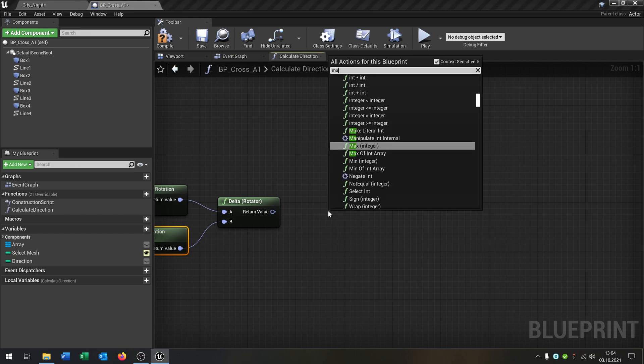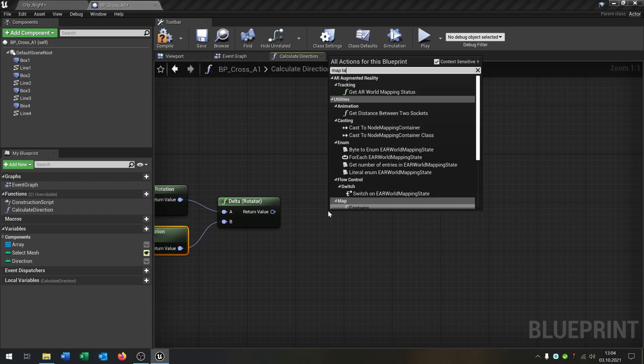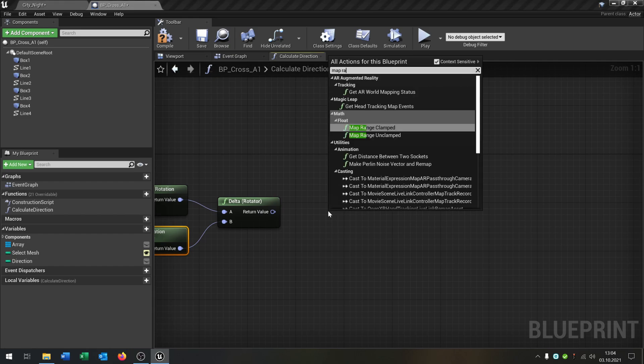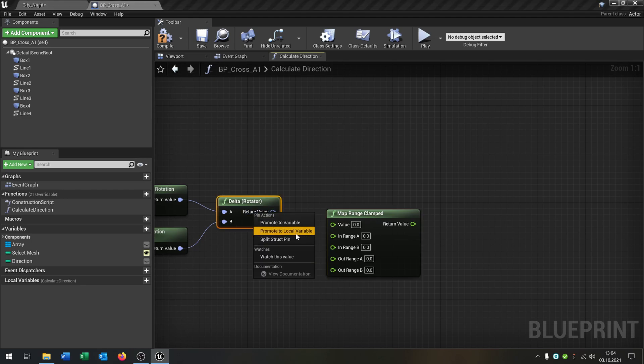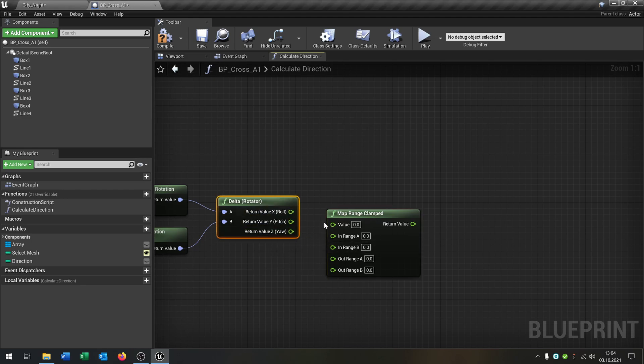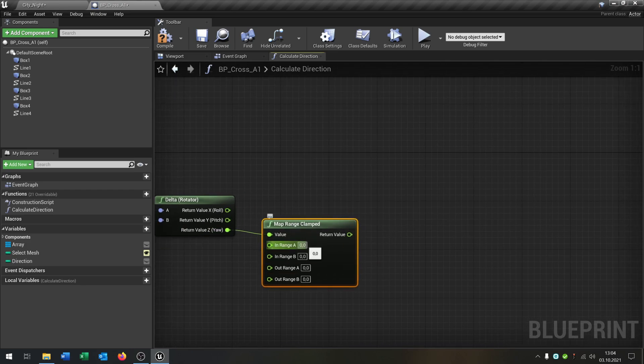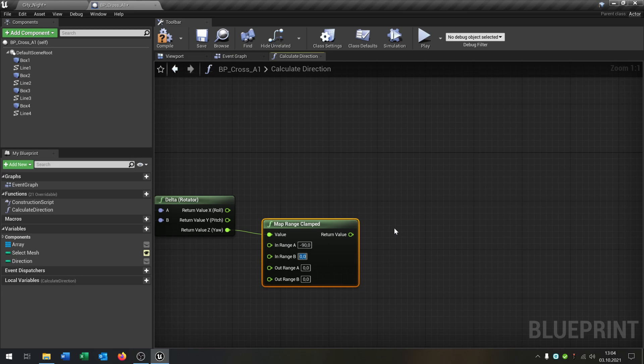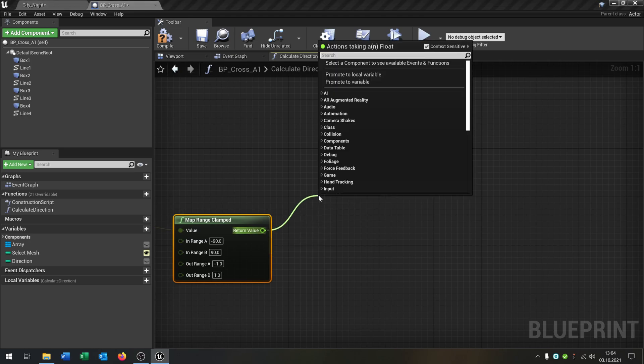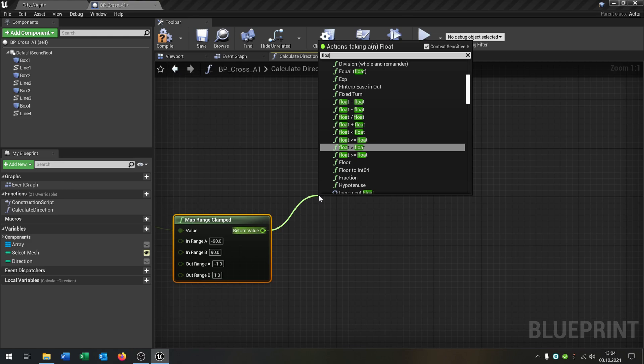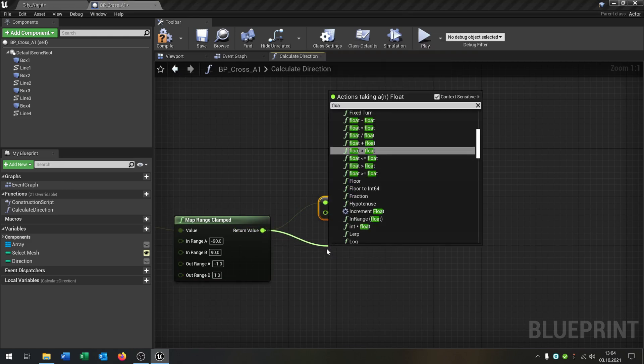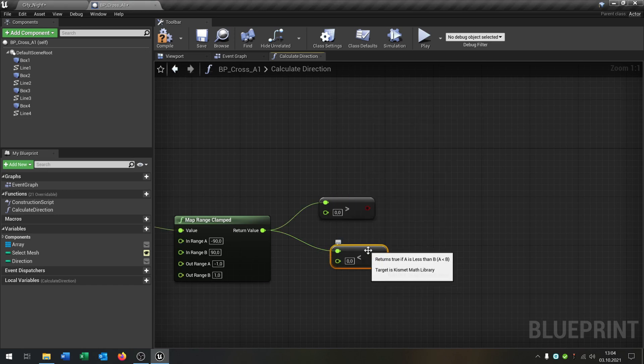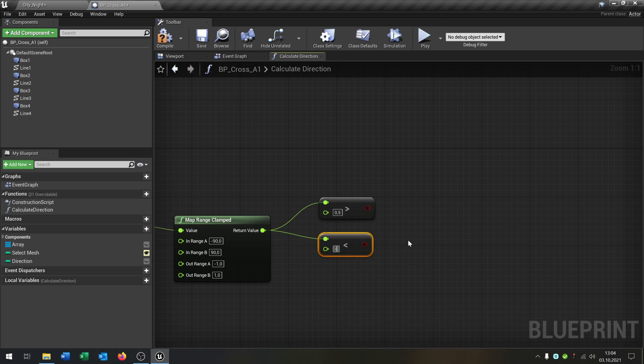And then we say map range clamped. We go here on the return value and say split structure pin. So the Z value or the yaw goes into the value. And we set this to minus 90, this to plus 90, minus one and one. Then we go out here and say float is bigger than another float and float is below another float. Put this here to 0.5 and this here to minus 0.5.